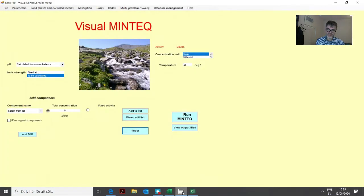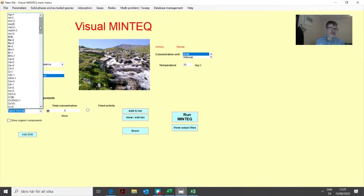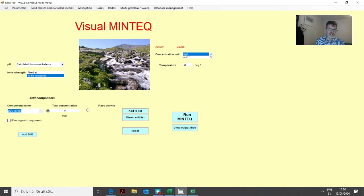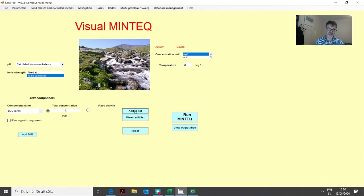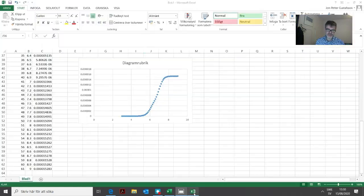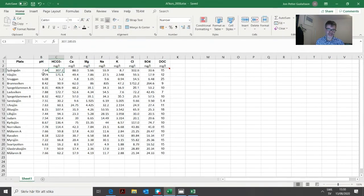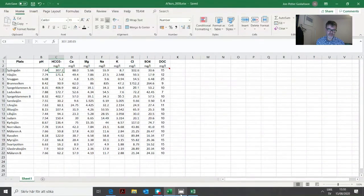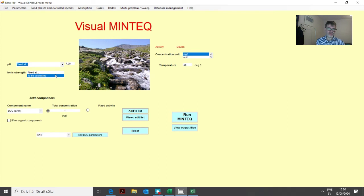We choose DOC from this list. Let's assume we have SHM, the Stockholm Humic Model. Doesn't really matter what concentration we add because that will be overwritten when we import from Excel, but we add one and add it to the list. Because we have measured pH in all these samples, we need to have a fixed pH as well, so we can just put it fixed like that.